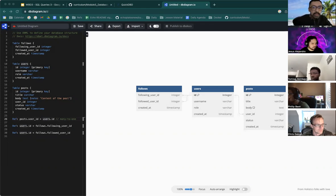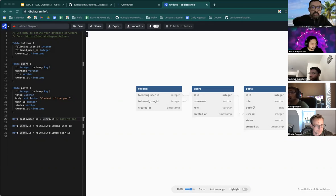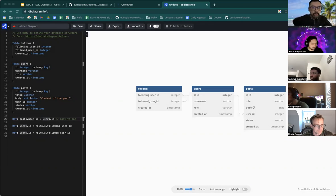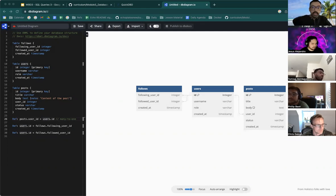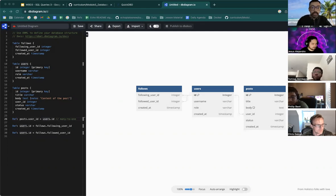There it is. I'm going to get rid of these two lines because that threw an error earlier. And I'm basically going to take everything inside the SQL init SQL script.